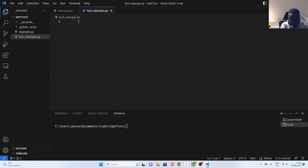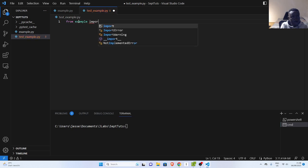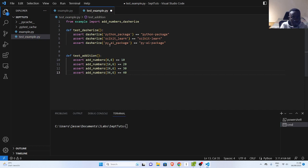The test that I want to write is something like this. I'm going to import it — so from example, import my addNumbers and then my dasharize.